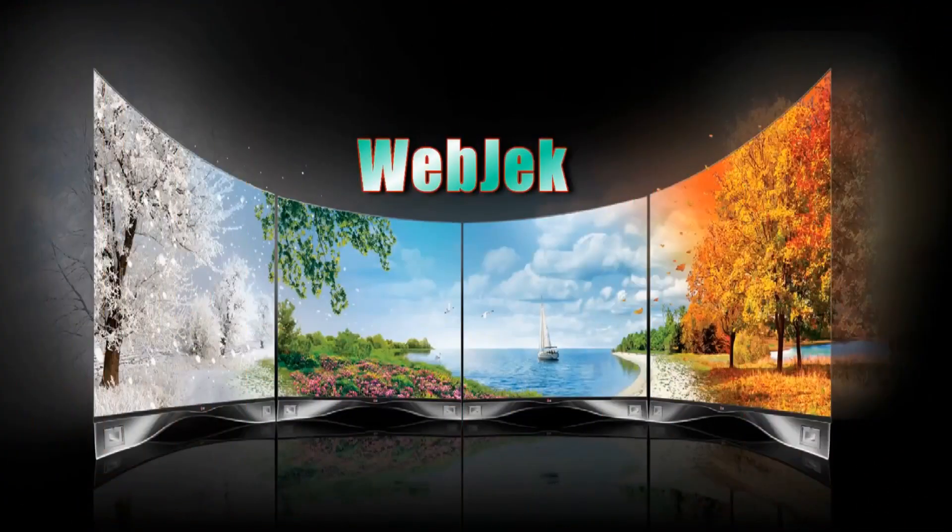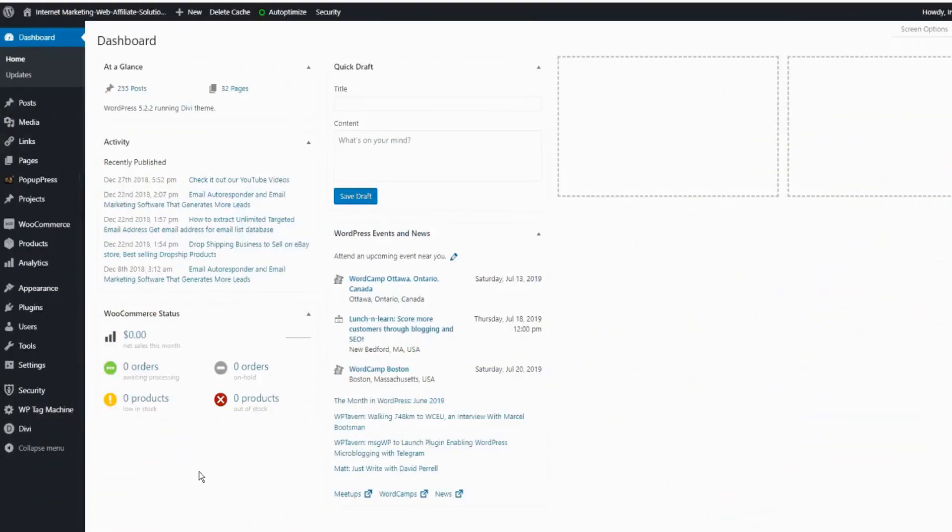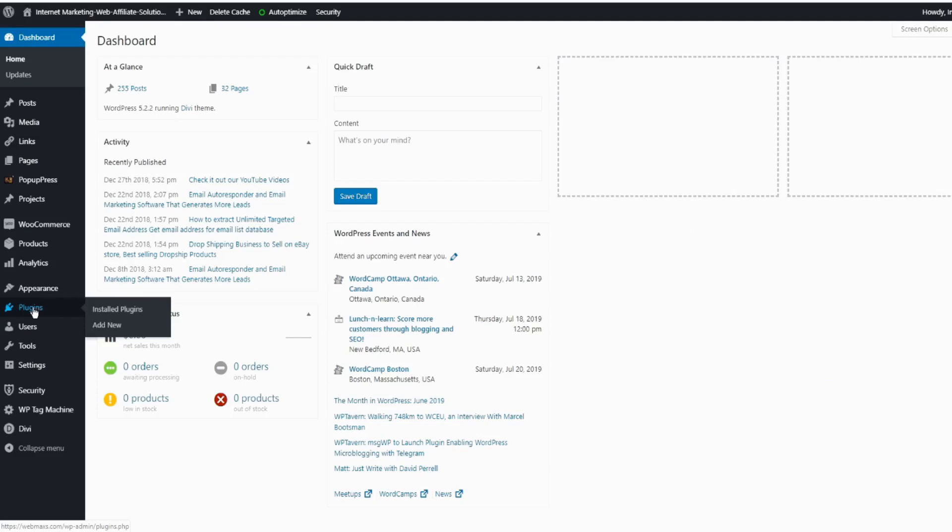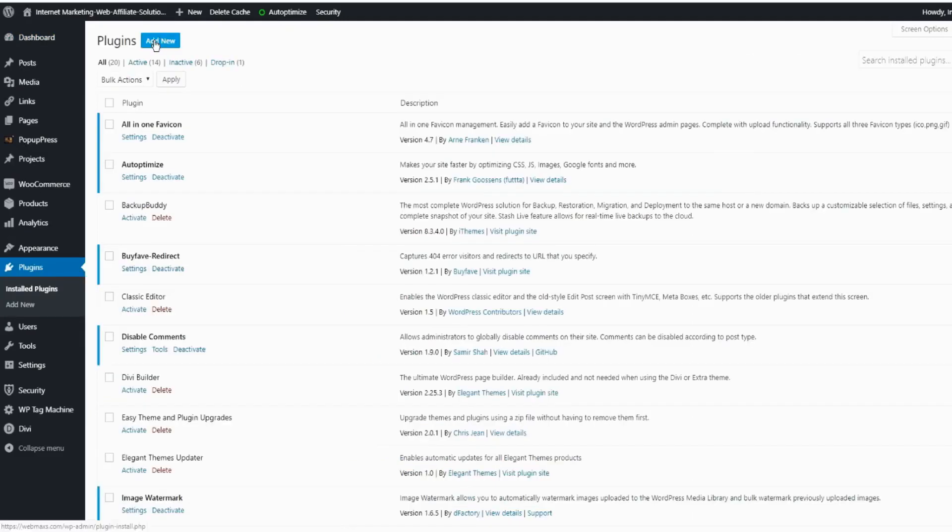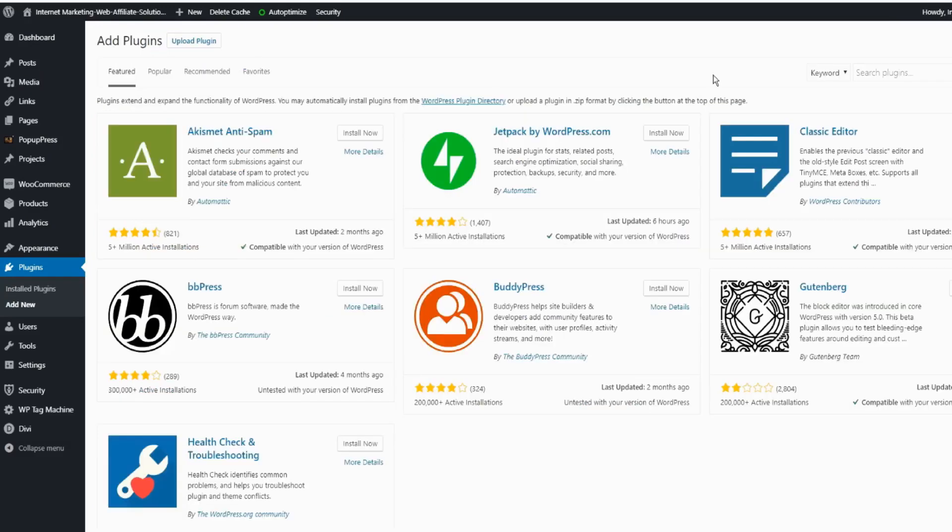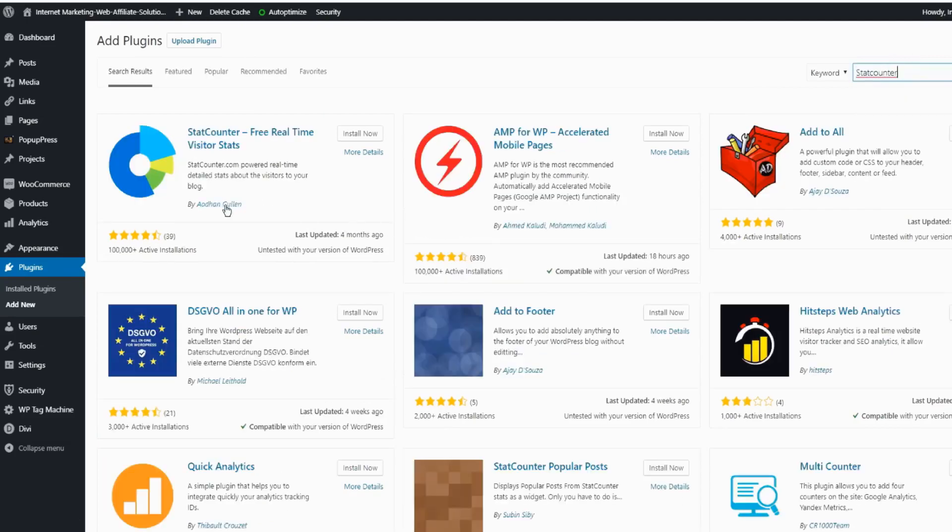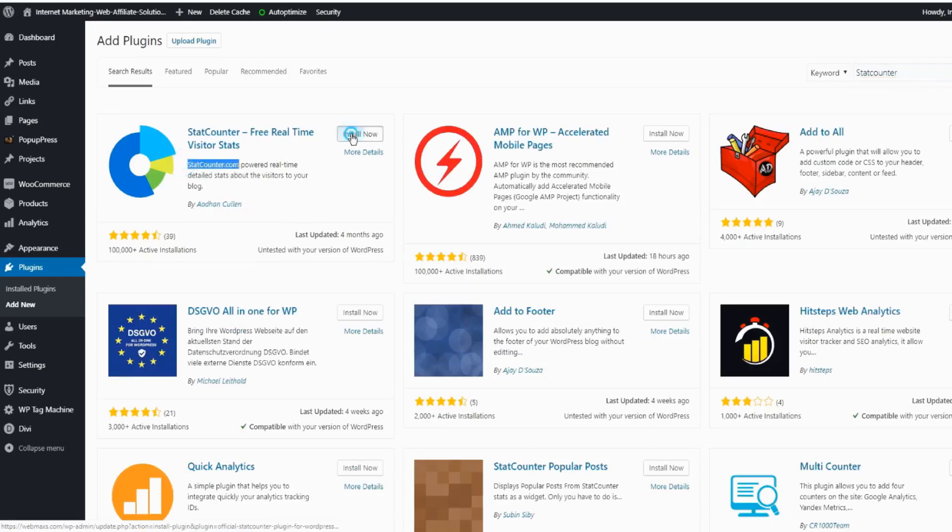I just logged in to my WordPress dashboard, and now click on Install Plugin, Plugin Add New. Look for the StatCounter. The first one right here - Aidan Cullen and StatCounter.com. Click to install.